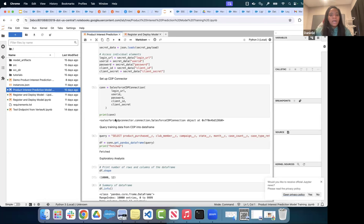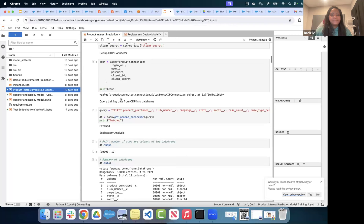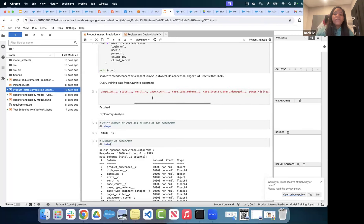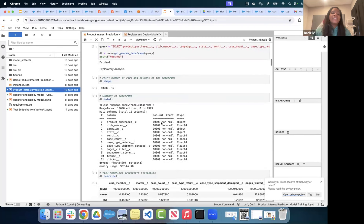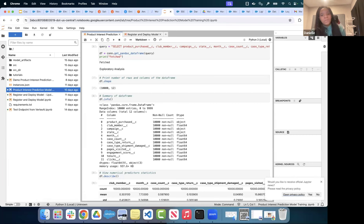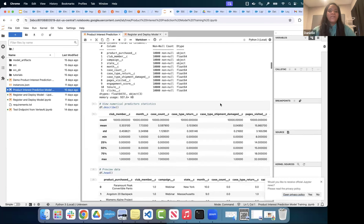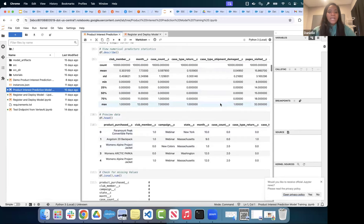Here I'm querying a Data Lake Object in Data Cloud — selecting multiple fields — and using that Data Cloud data as my training dataset in Vertex AI. Data scientists like to do a lot of exploratory analysis in Vertex AI: creating robust tables and charts, looking at data distributions. Here we're describing a dataframe — the fields fetched from our Data Cloud query. You can see case type, shipment damage, case type return, and various months, all as fields coming in from Data Cloud.